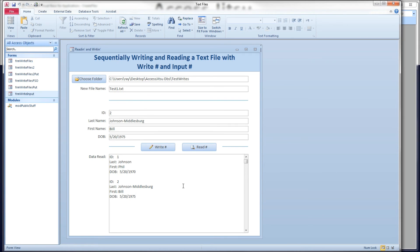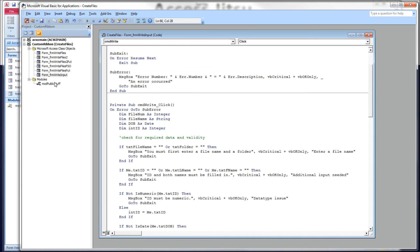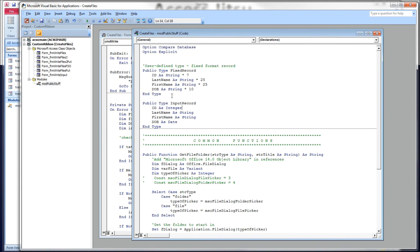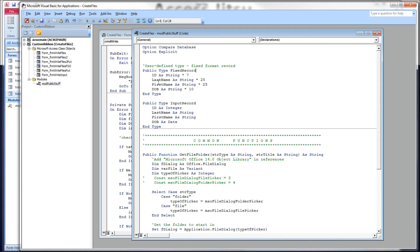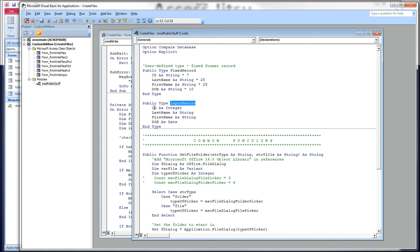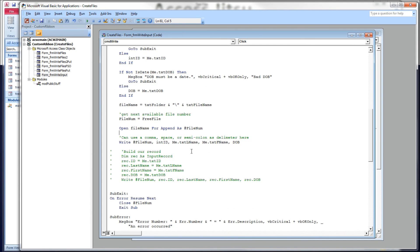There's one more thing I want to look at. In a previous video, I used a user-defined type to define a fixed format record that we were going to write. And that is this guy right here, this public type fixed record. And what I did there was I had each element inside here as a fixed-length string so that each field started at the same position on every record. I want to use this in a slightly different way this time. I've got one defined here called input record. And my ID is an integer, just like it has been in our example currently. Last name, first name, and DOB is a date here.